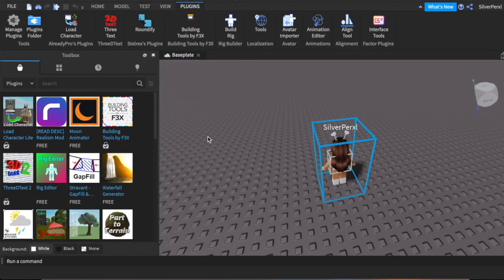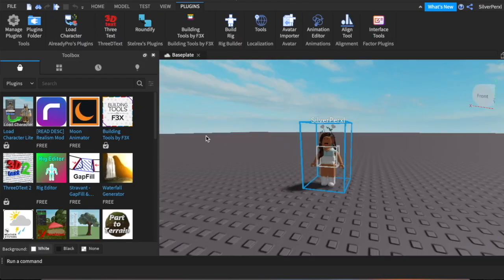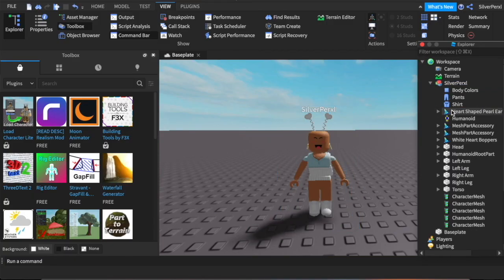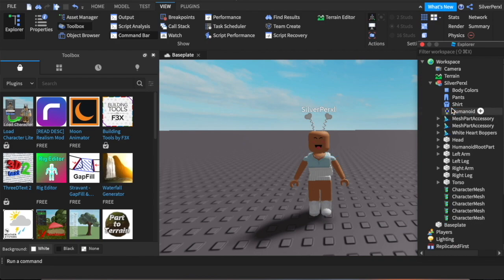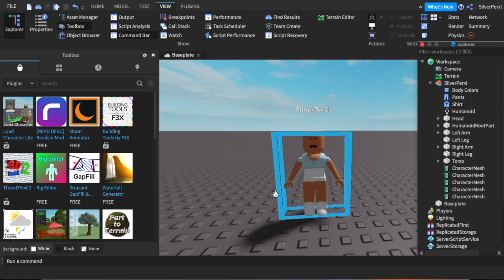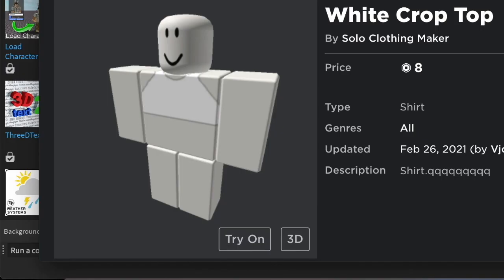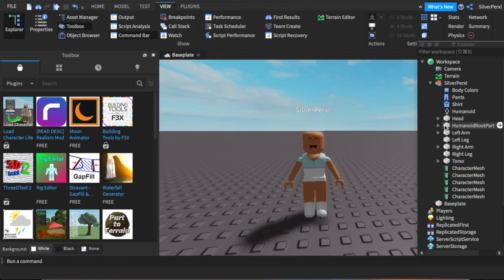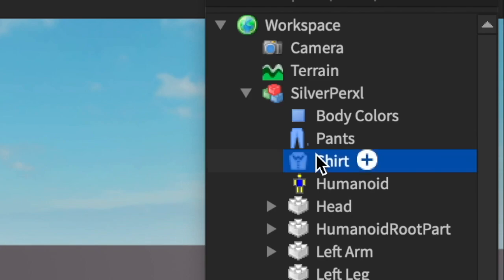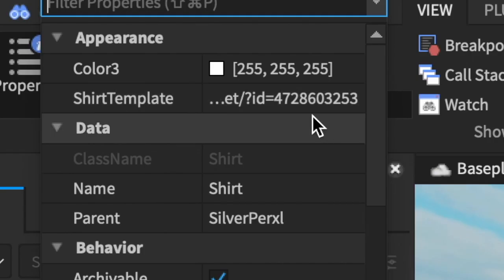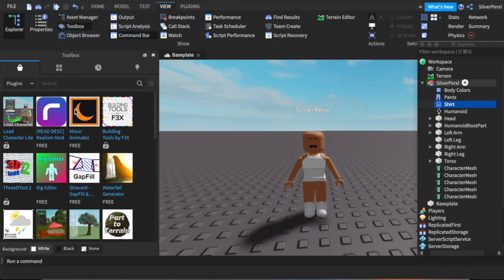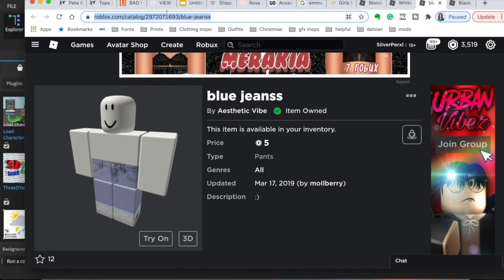Install it and it should appear in your plugins bar. Import your character, open up the Explorer tab, and delete any accessories you don't need — hair, butterflies, anything — since Emma has an entirely different outfit. Now change the clothing: find the item you want to use, copy the link, select the shirt underneath your character, open the Properties tab, click shirt template, paste the link, and press enter. It's now on your character.